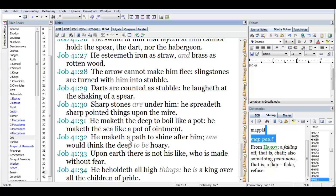He maketh a path to shine after him. One would think the deep to be hoary. Upon earth there is not his like, who is made without fear.